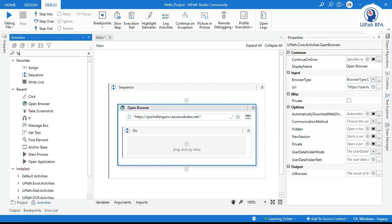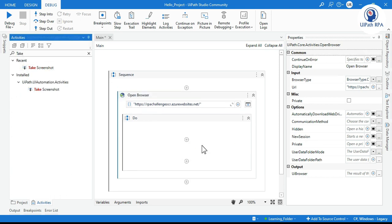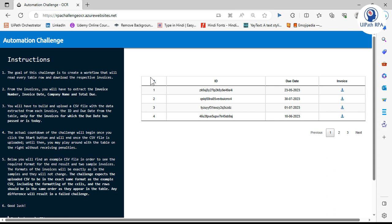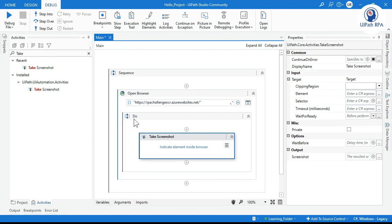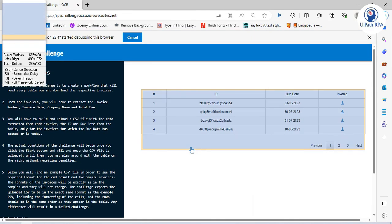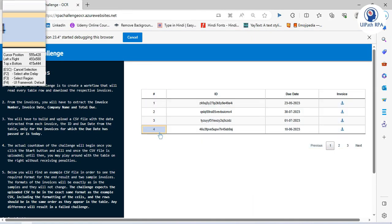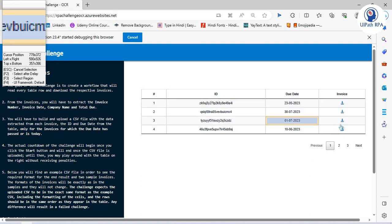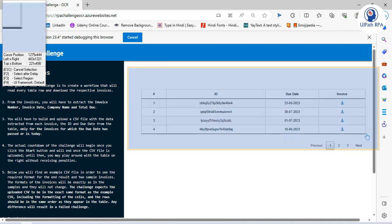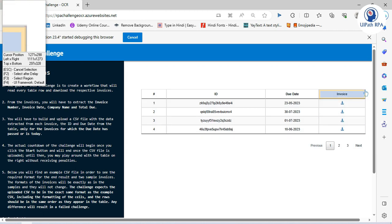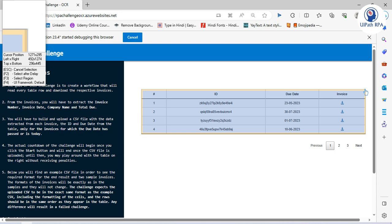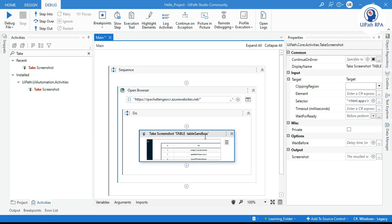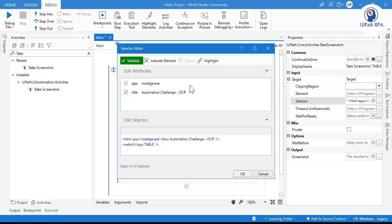Now inside this, we'll search for Take Screenshot. Take this one. Now I want to take the screenshot of this table, so we have this option: click on Indicate Element. Inside the browser, click on that. Once you click on this one, you need to just go to the corner area so that we can highlight this as a table. Here you can see we are able to highlight this complete table, and I want to take the screenshot of this table only, so I will just click on that.